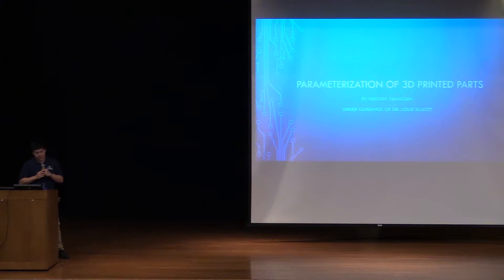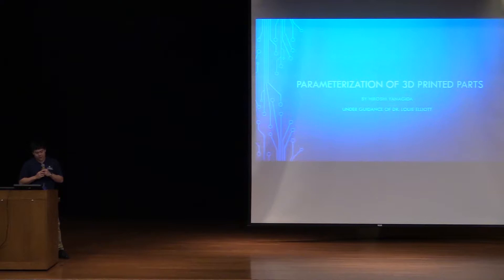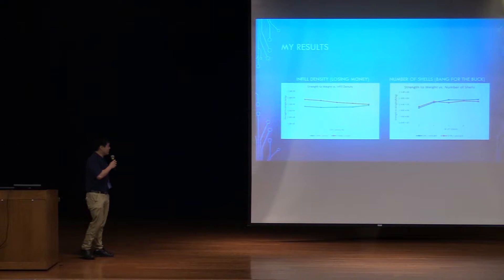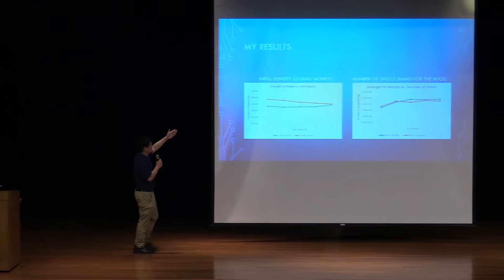And what I ultimately found is, as you can see on the left side here, you are actually losing money. The left side, with the strength to weight ratios, from left to right, you're losing - the efficiency is going down as you increase the infill density.